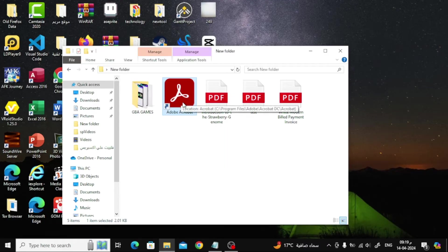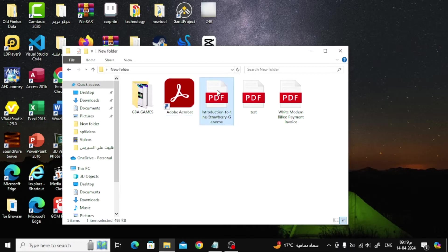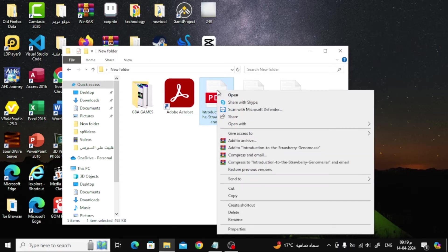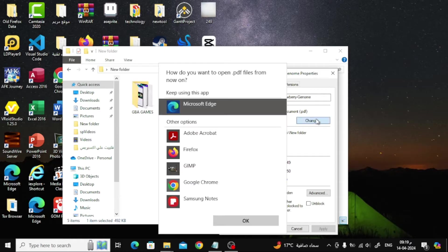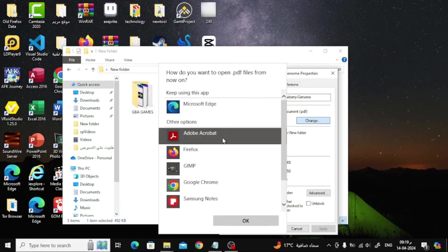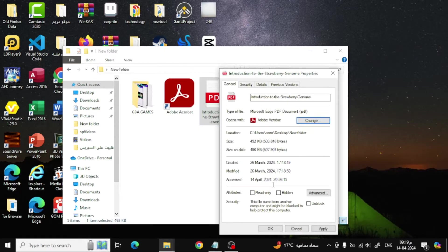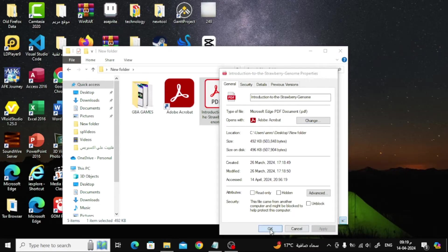Next we will need to make Adobe Acrobat the default program for opening PDF files. The first step is to right-click on any PDF file. After that click on Properties. Now click on Change. Now from here choose Adobe Acrobat. After that click Apply, then click on OK.